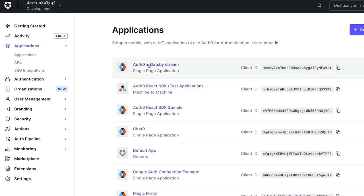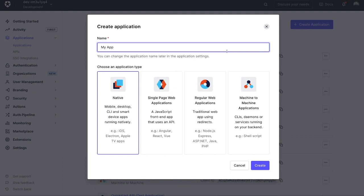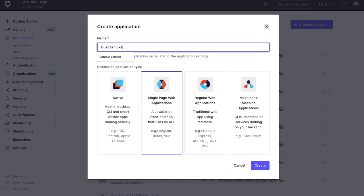So instead of applications, I'm going to create a new application. For this example, I'm just going to create a single page web app. It's going to be a React app. It's going to be pretty basic, and we're going to use the starter code that's provided on the next screen to hook it all up. So single page web app, and I'll say Guardian Example.